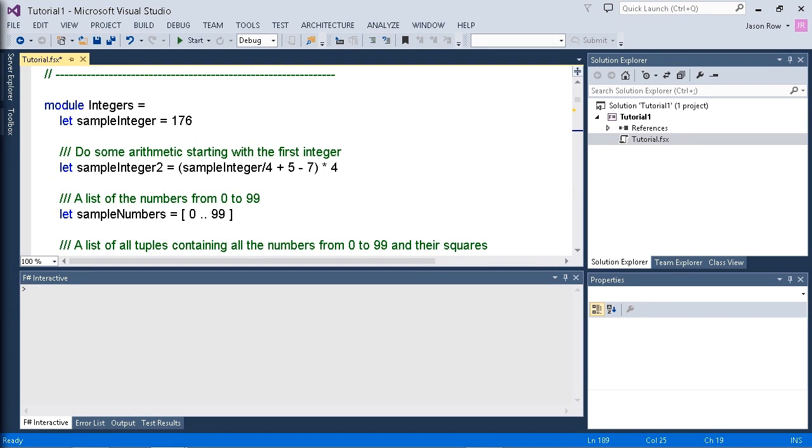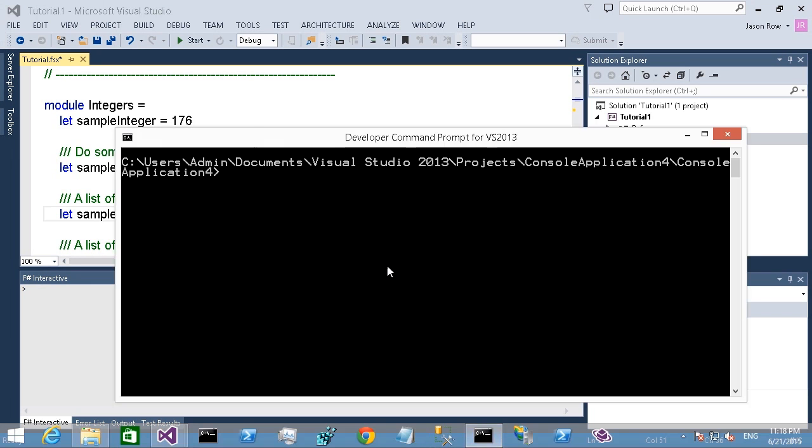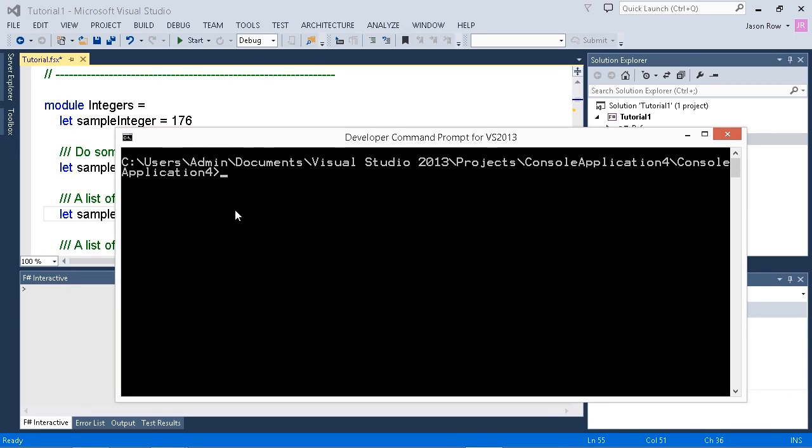But we can also generate individual signature files. At a developer command prompt, you can actually go to the directory with our module files and run the compiler with the following options. Here's my developer command prompt. I can type in fsc, which is our F# compiler. We'll use the --sig option.